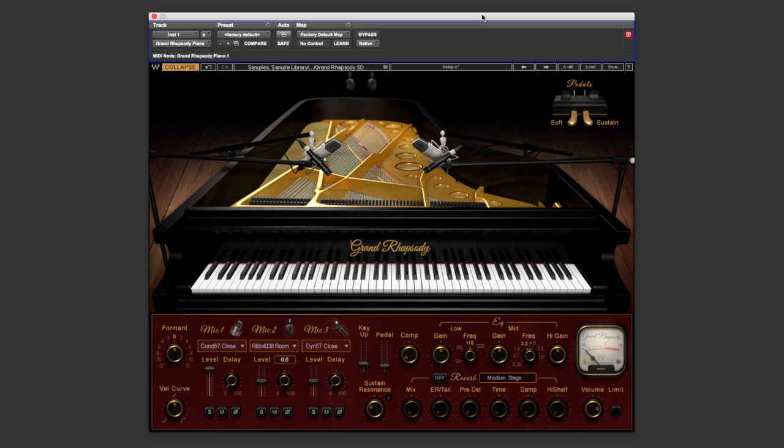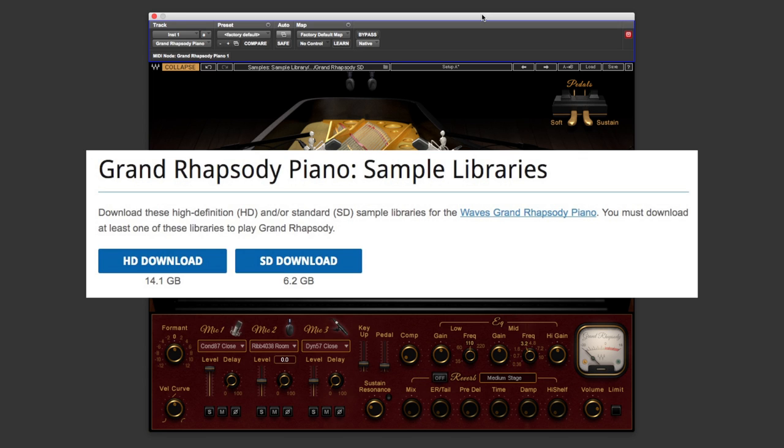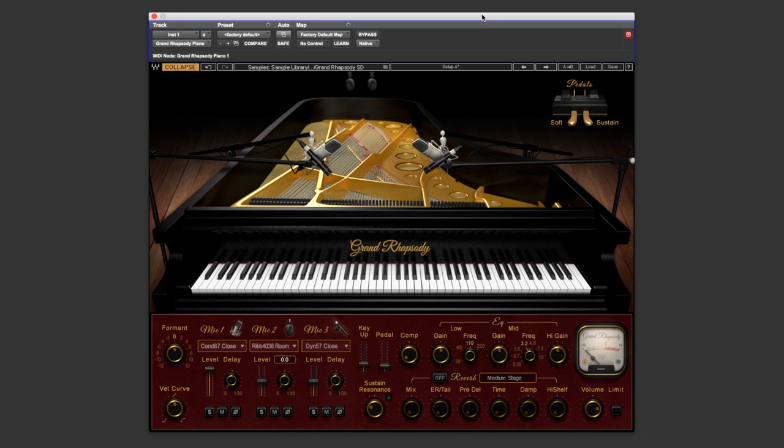Now the first thing to point out is that we've got two packages that we can download for this: standard or HD. The HD is about 14 gigabytes and the standard set of samples is 6 gigabytes, that's nice that we've got a choice there. In this review I'm going to be using the standard set of samples just because I've run out of hard drive space.